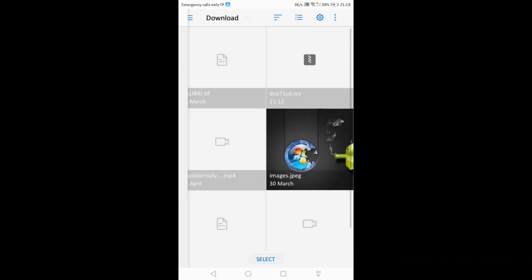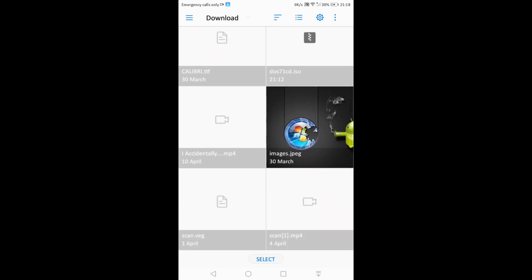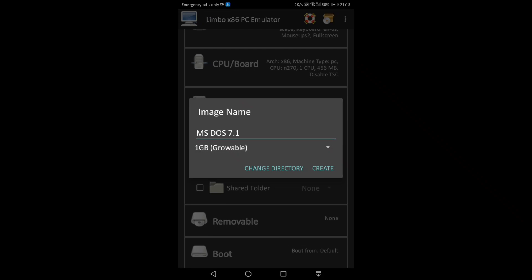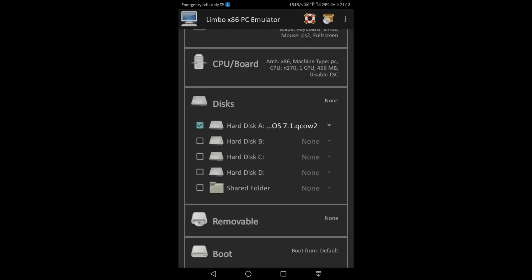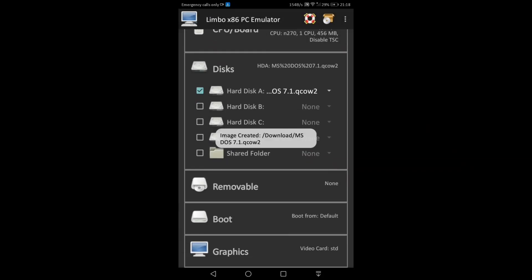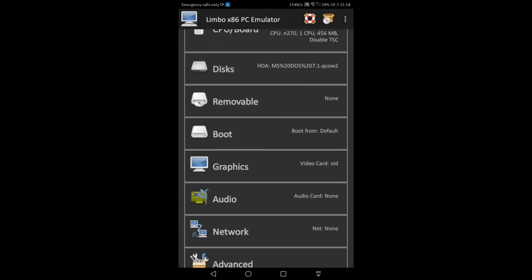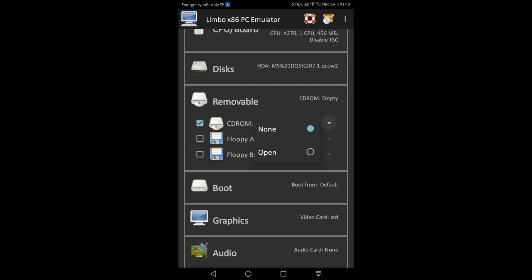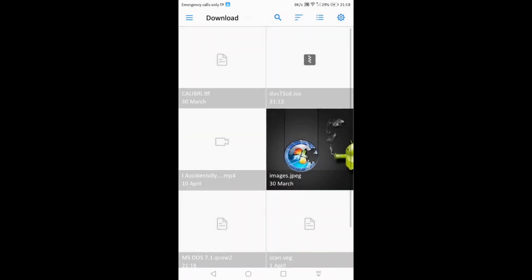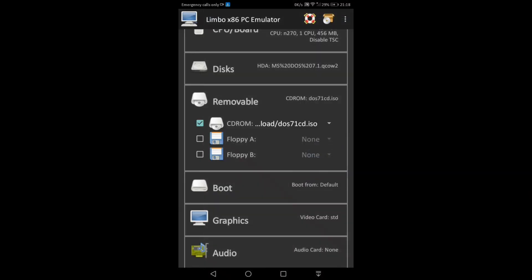Go to downloads and click on select. Click on select again, then click on create. Go to downloads and click on select. After that, go to removable and click on open. You have to choose the files.